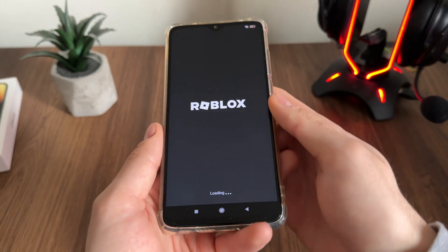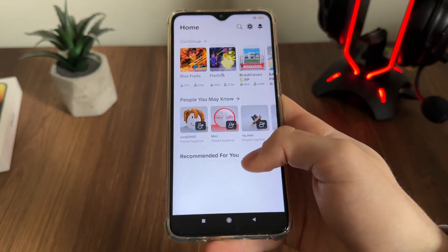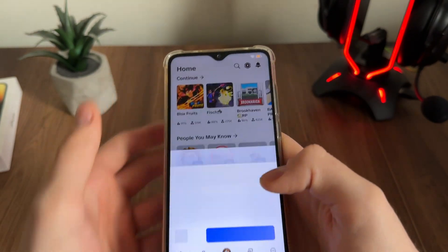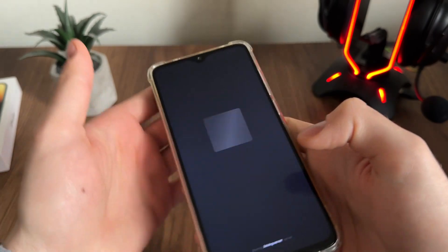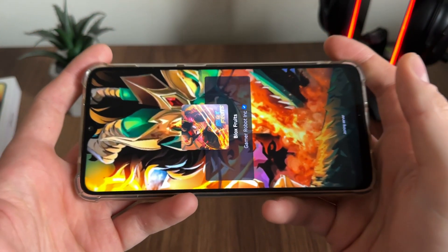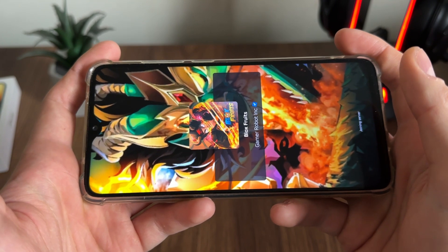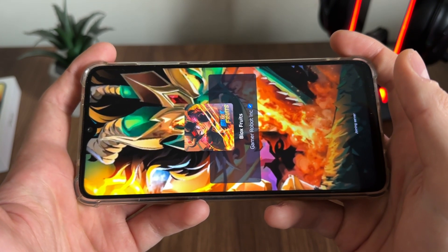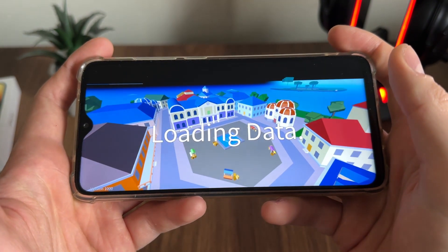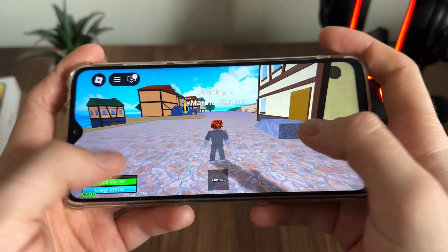Let me go to Blocks Freights and click Play — we will test it now to see if it actually works. Let's select a game mode and go.